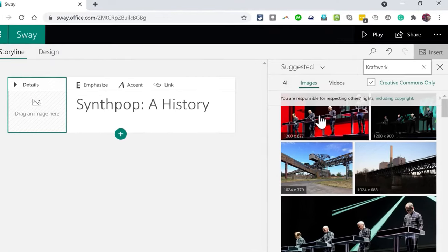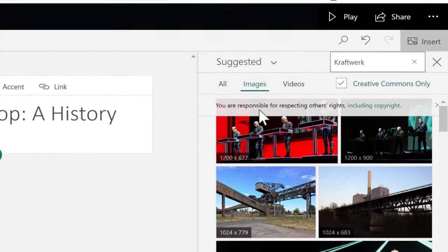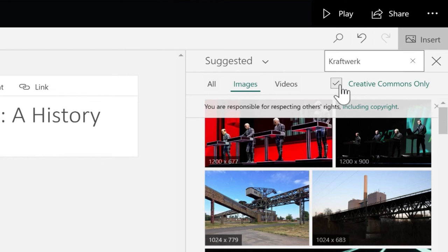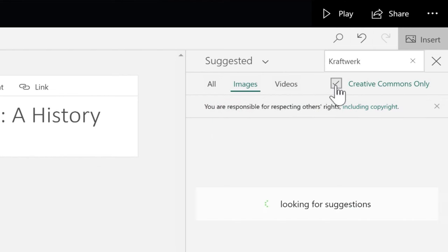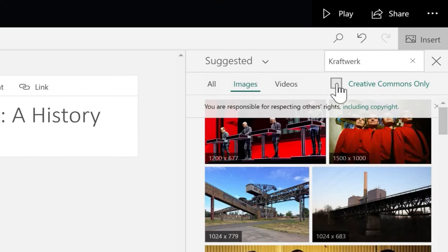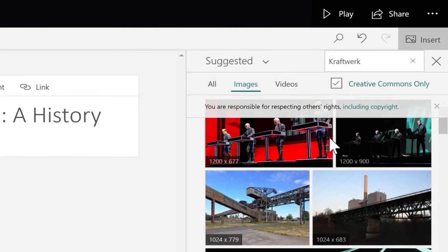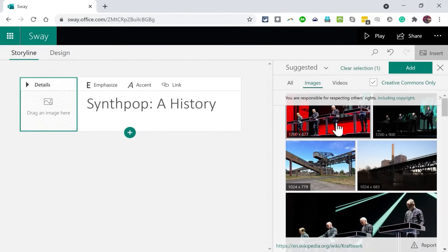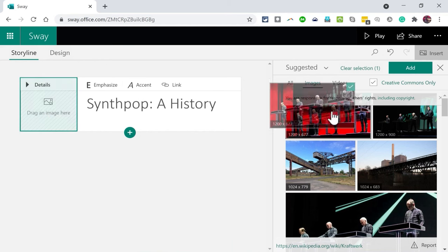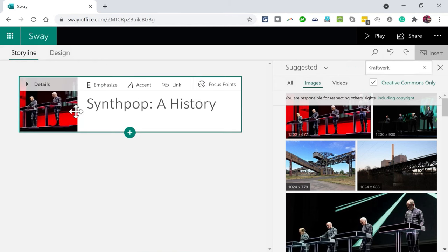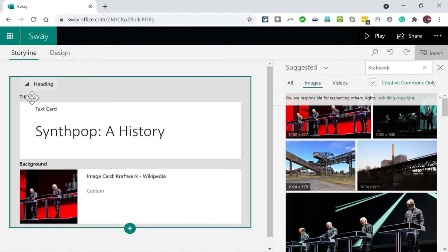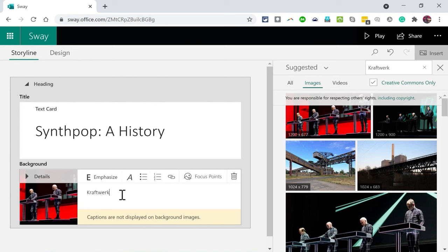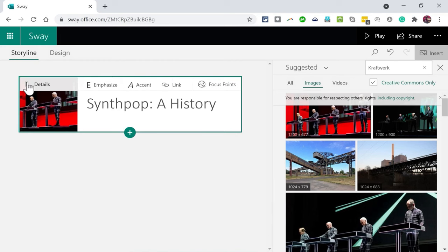Microsoft Sway produces a pop-up here at the right. A panel opens up with some suggested content that I could put here. Notice it says you can browse content from many places, and I get a preview of my title with a background image behind it. I'm going to do a search for one of the first synthpop bands, and that was Kraftwerk. Now notice what it says here: you're responsible for respecting others' rights, including copyright. I do have this checkbox selected to show only Creative Commons content, so that should help. I can just click here and then choose add.